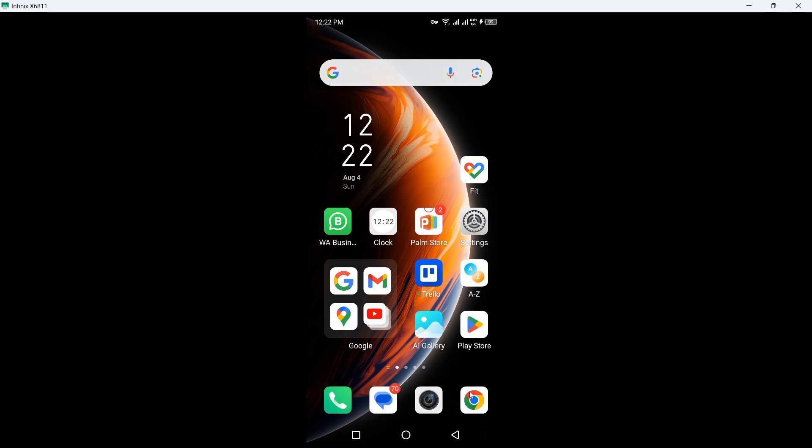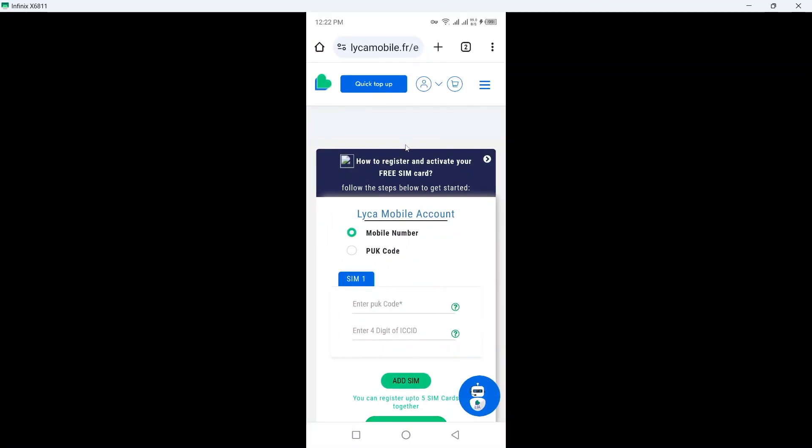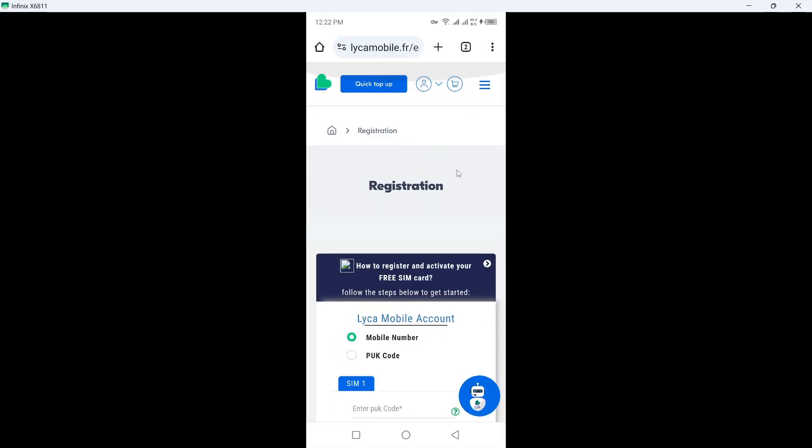So the first step you need to do is to open any browser and search for Leica mobile registration.